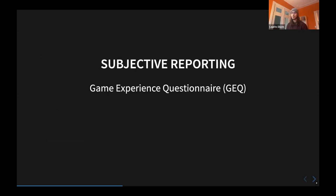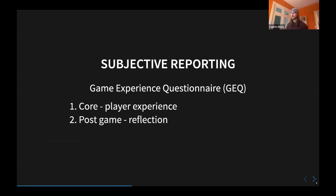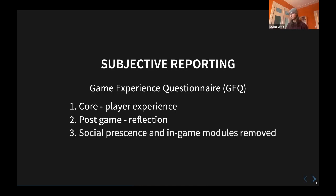For subjective reporting, we used the Game Experience Questionnaire, which has a few sub-modules. One is the core module — a raw experience module asking the player how they felt during gameplay. Then there is a post-game module, which is much more about reflection — reflecting on their own experience and performance during the game. We removed the social presence and in-game modules because they were not relevant to our experimental design. Social presence was not relevant since it's a single-player game, and we also didn't interrupt them during gameplay, so the in-game module was also not relevant.